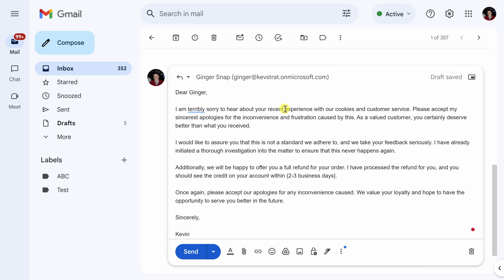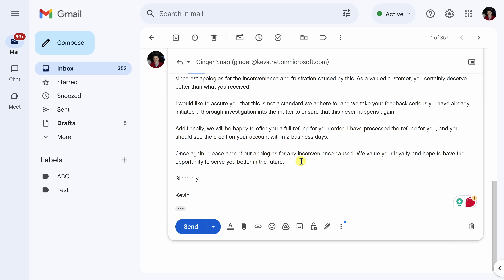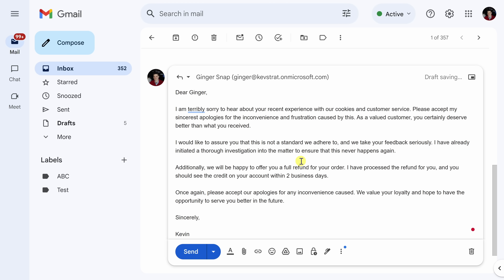Just like before, I can go through and make a few modifications. For example, how many days will it take for this refund? It'll probably take us about two business days, so I can modify that. I'll go through, customize the message, and then send it to the customer. Hopefully, that results in a happy customer.